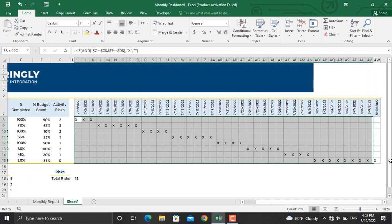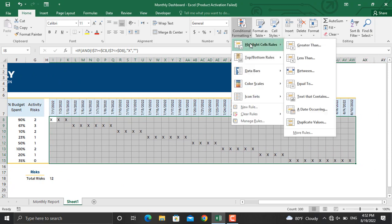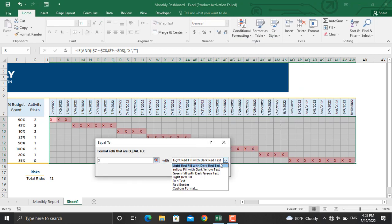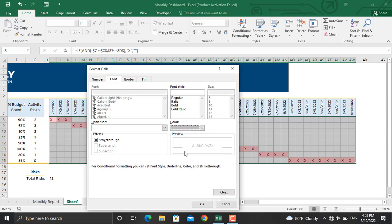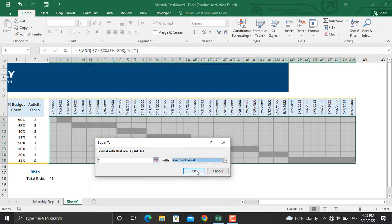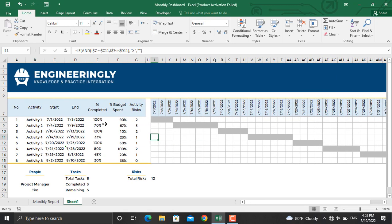Next, select the Gantt chart area and go to Conditional Formatting. Click 'Highlight Cell Rules' and then 'Equal To.' If the value in the cells is X, we will apply specific formatting — the font color will be gray and the fill will also be gray. Click OK. The Gantt chart will now be prepared and displayed.